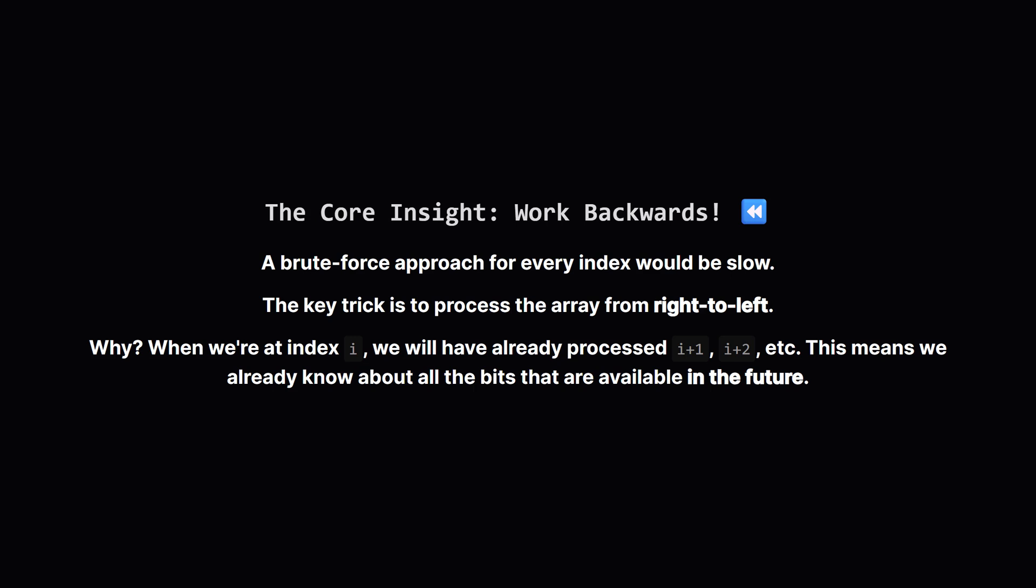Doing that little walkthrough for every single starting spot would be way too slow. There must be a better way. The big aha moment for this problem is to work backwards.